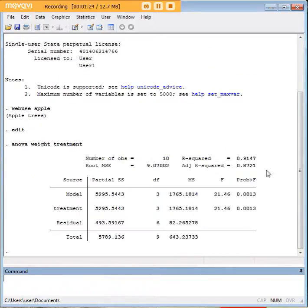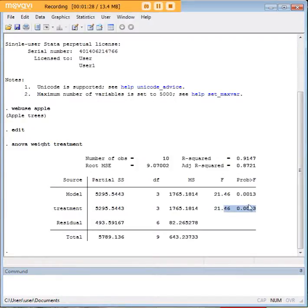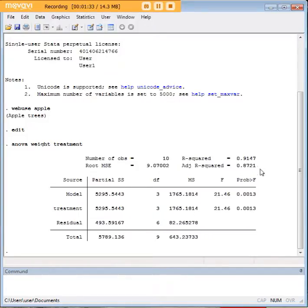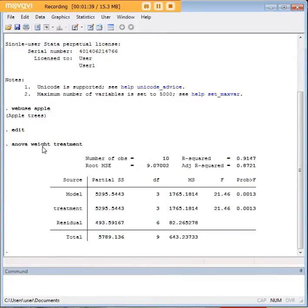We see here that this is a pretty significant effect. We can see that the treatment is significant, it's below 0.05, and it's a pretty high R-squared here as well. So a lot of the weight is determined by the treatment. That tells us that the ANOVA is significant.